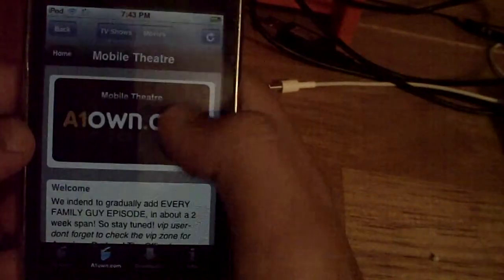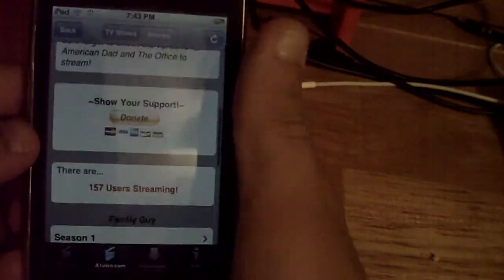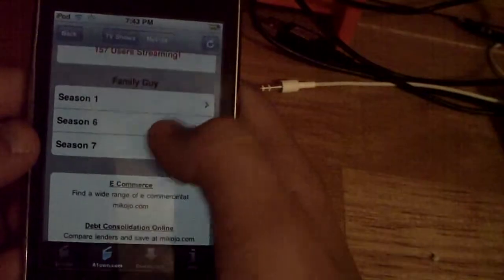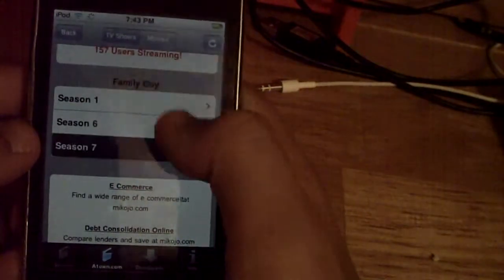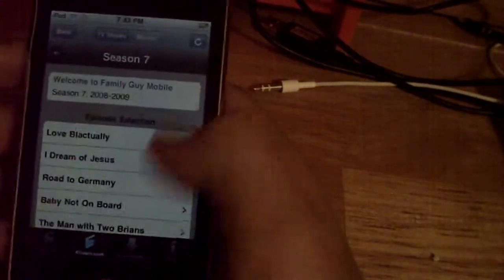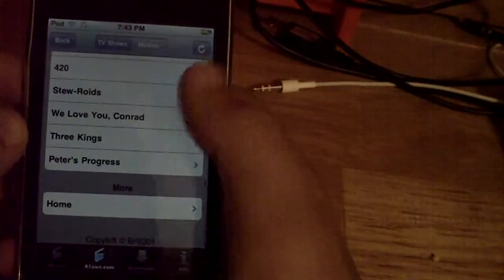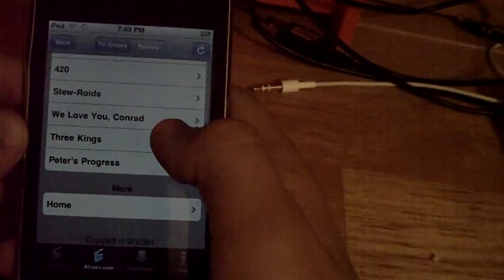Say you want to get Family Guy — go into Family Guy, and then you can go into Season 1, Season 6, or Season 7. Say you want to go to Season 7 and download Three Kings.